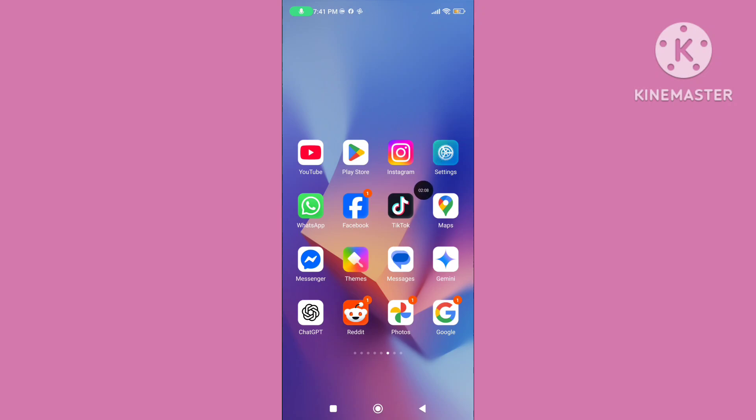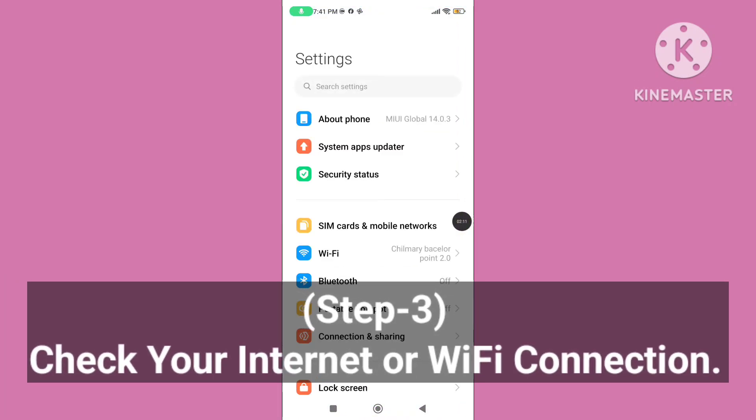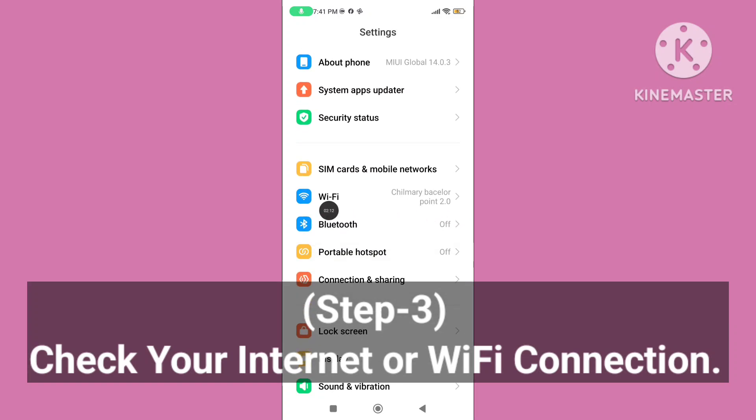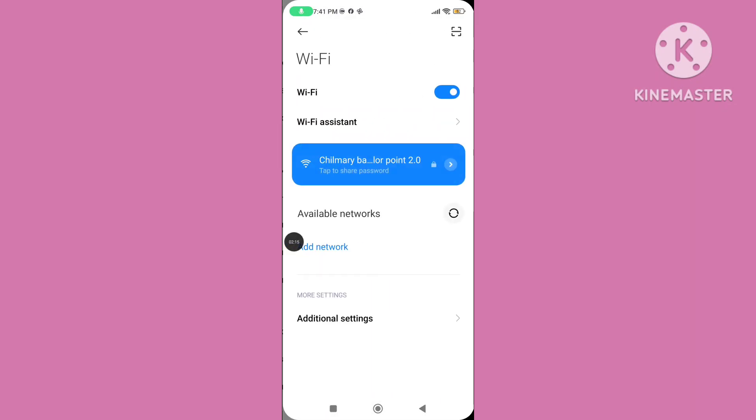Step 3: Again open your phone settings and check your internet or Wi-Fi connection.